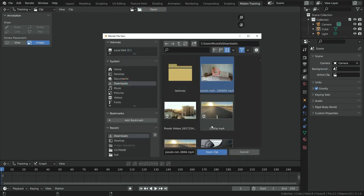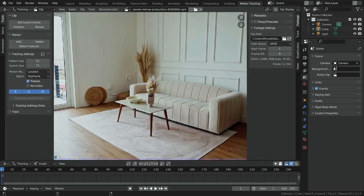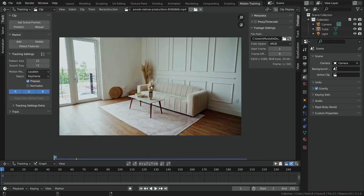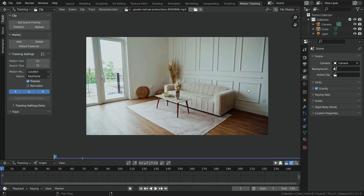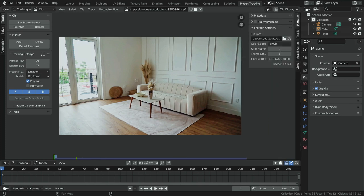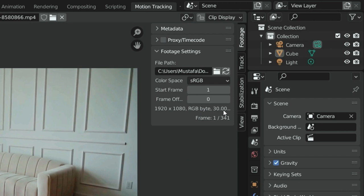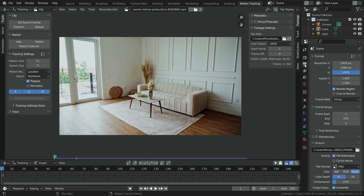You can download the footage and follow along the tutorial with me. I will share the download link in the description. First of all, let's adjust the frame rate of the scene to match our video clip. We can find out the footage frame rate in the right panel. Press N to open it if needed. Our footage has 30 fps. Click on the Output Properties tab and choose 30 fps.